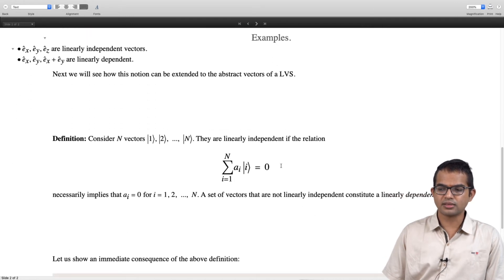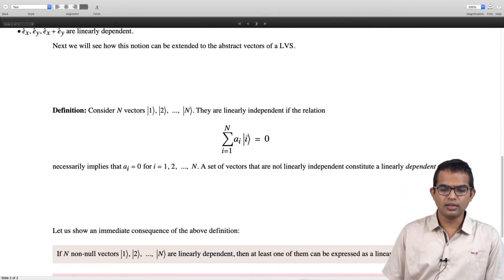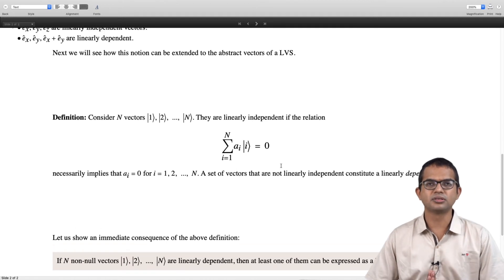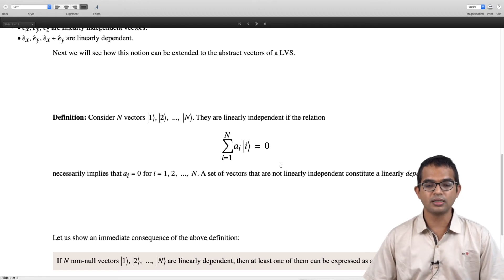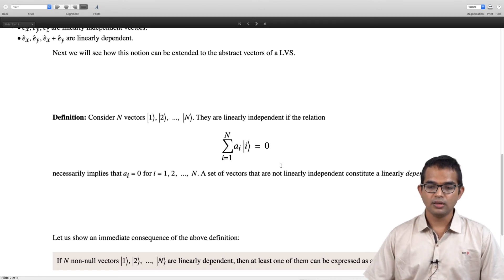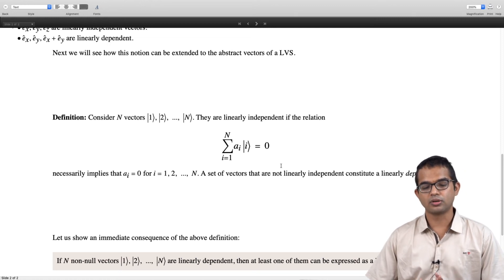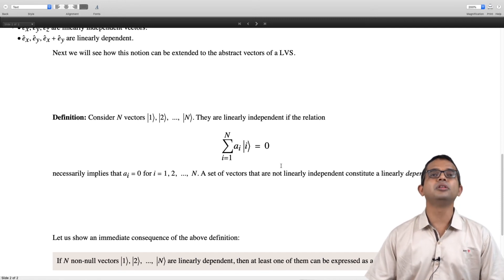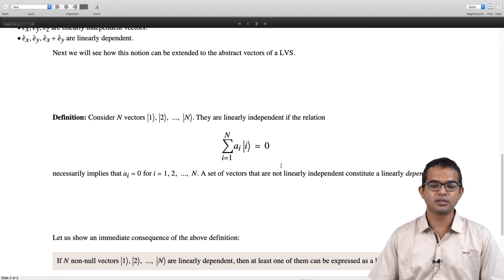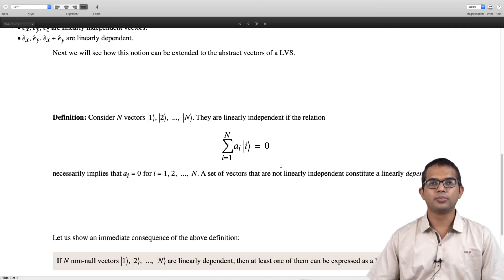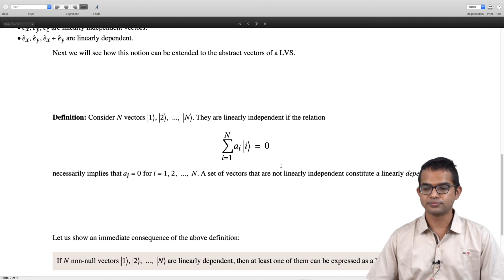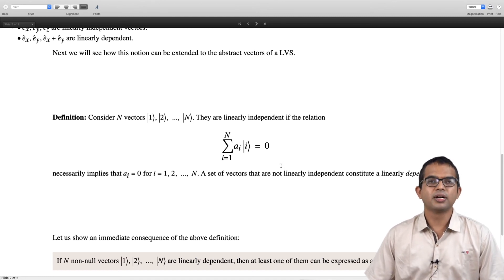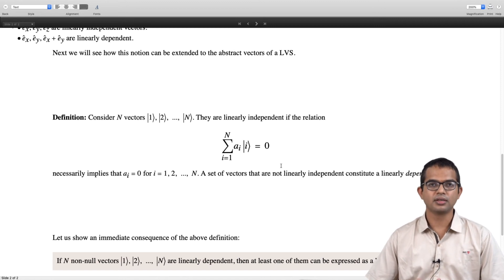This notion can be extended to abstract linear vector spaces. Consider n vectors v_1, v_2, up to v_n. They are linearly independent if the relation Σ a_i v_i = 0 necessarily implies that all the coefficients a_i must be zero — the only way to satisfy such a relation is if all coefficients are zero. If a set of vectors is not linearly independent, then it is a linearly dependent set.